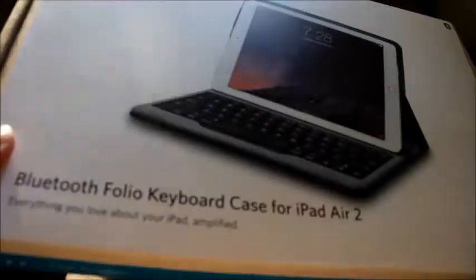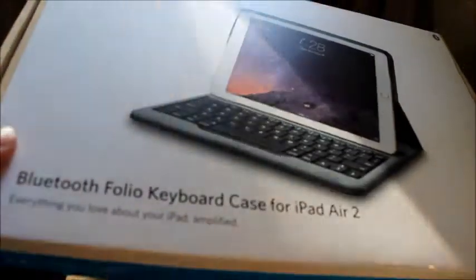Hey everyone, we just got the Anker Bluetooth folio keyboard case with the iPad Air 2. As you can see, this is the package itself. Pretty simple, easy to open package.